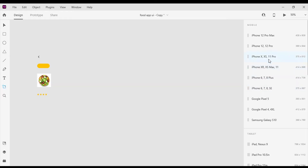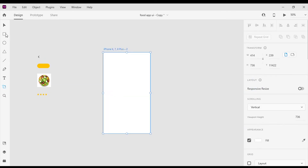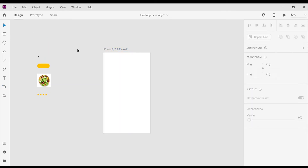First I'm gonna create an artboard. I'm using iPhone 6, 7, 8 Plus artboard.